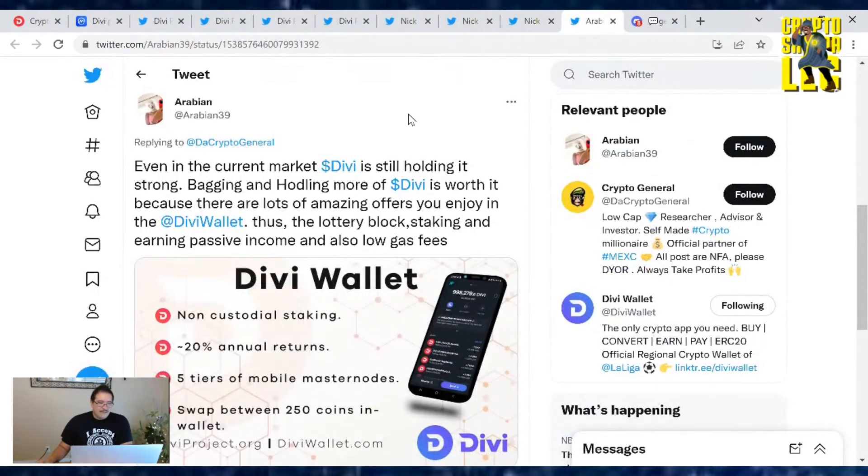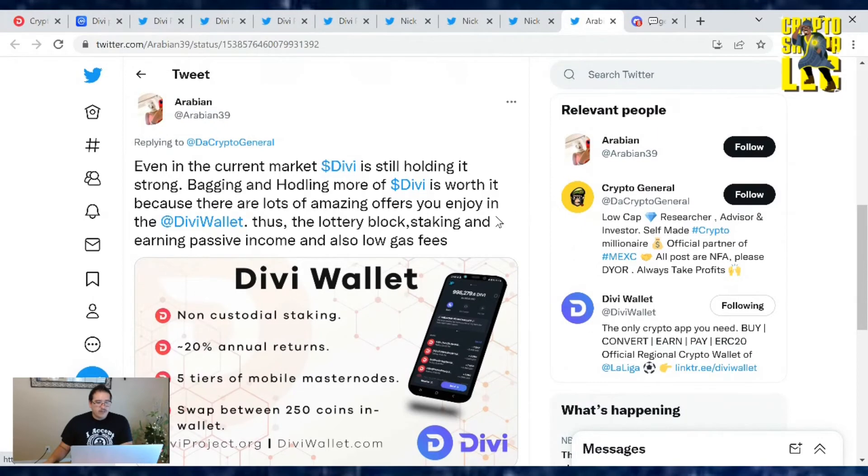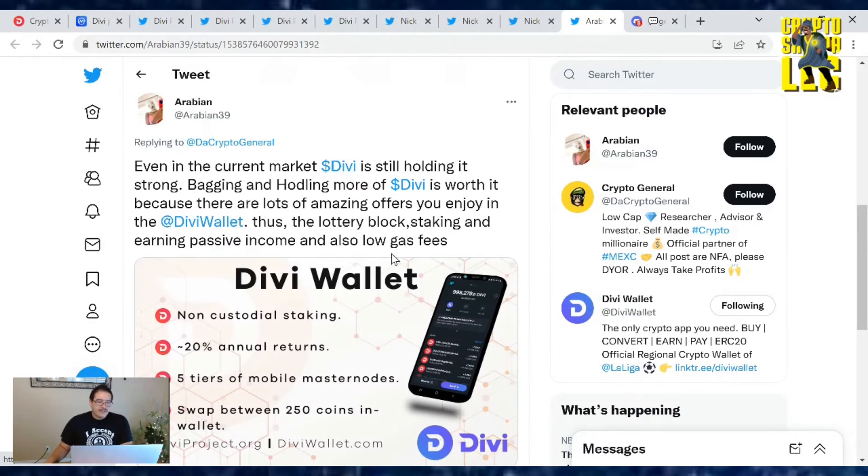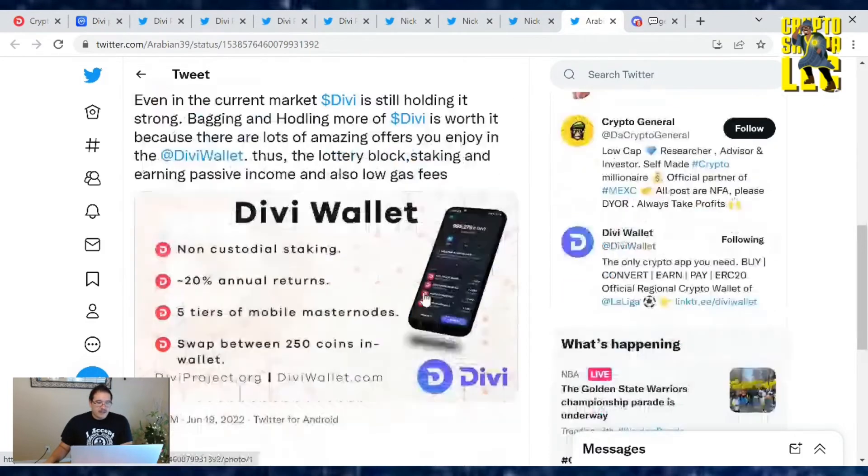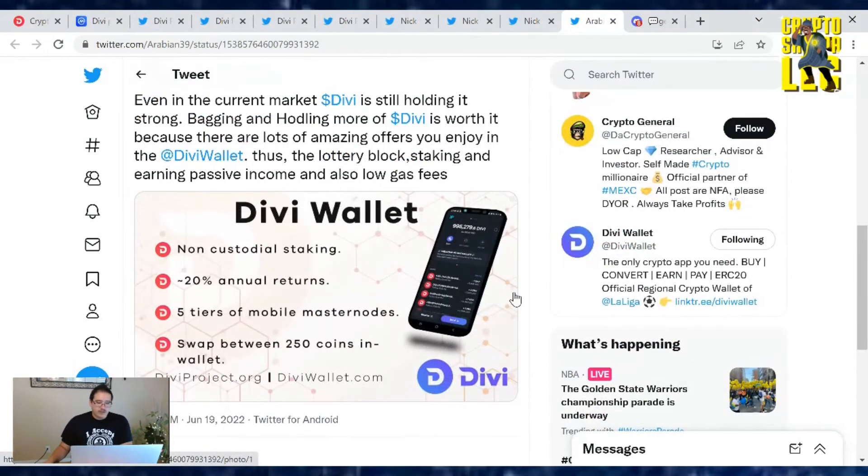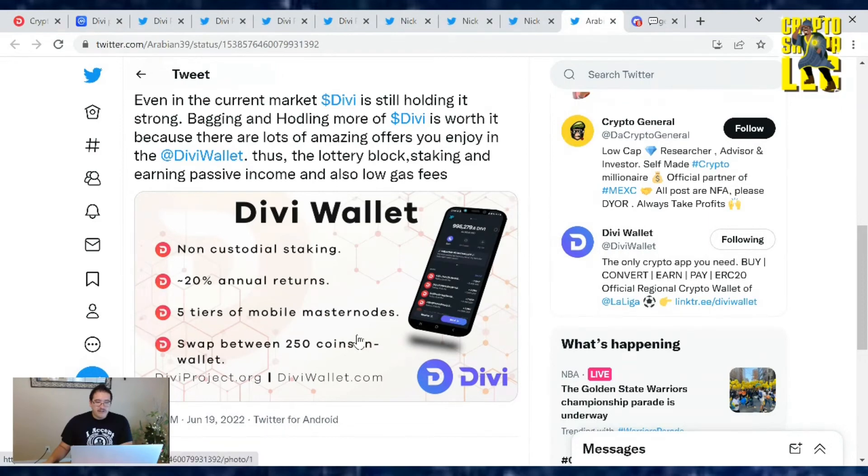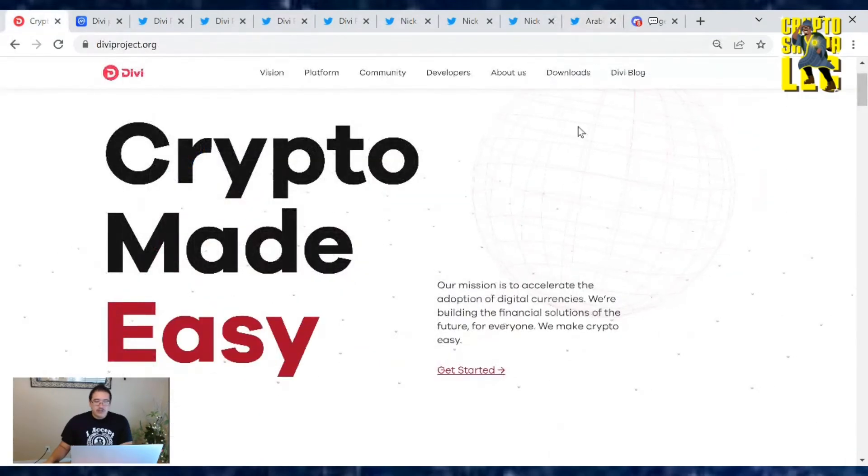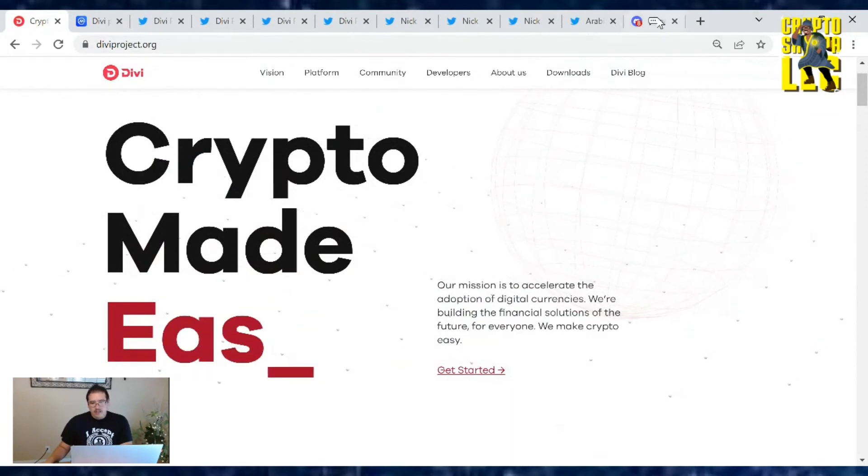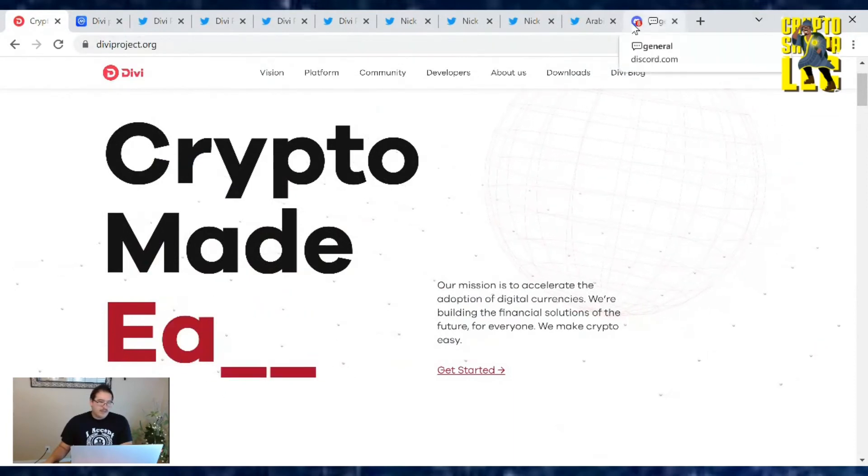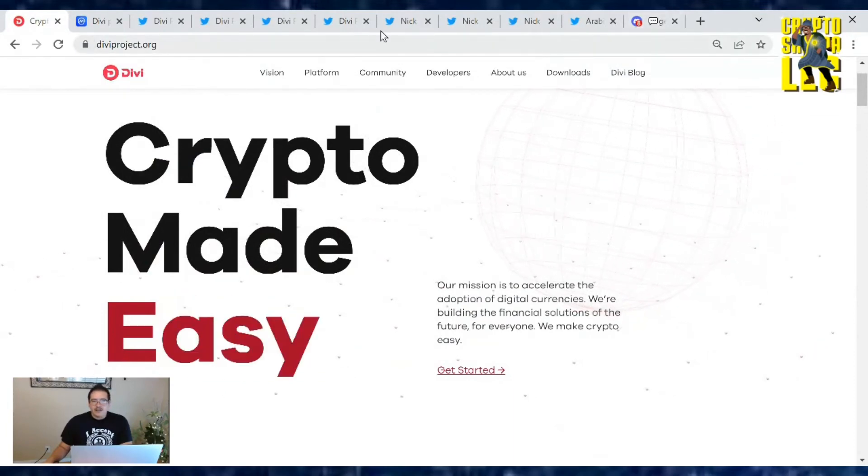And lastly, from Arabian39, even in the current market, Divi is still holding it strong. Bagging and hodling more of Divi is worth it because there's a lot of amazing offers you enjoy in the Divi wallet, like the lottery block staking and earning passive income, also low gas fees, non-custodial staking, 20% annual returns, five-tier mobile masternodes, and swap between 250 coins in wallet. Also there's the fiat on and off ramp. If you haven't tried out the Divi wallet, give it a check out now. You can find links on the Divi project homepage, diviproject.org. That's the correct website. Don't fall for any other ones.